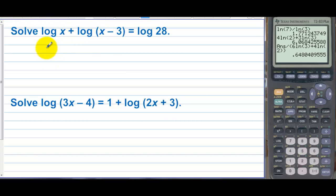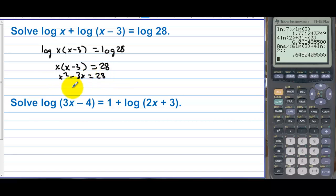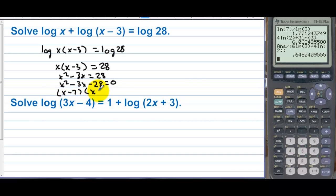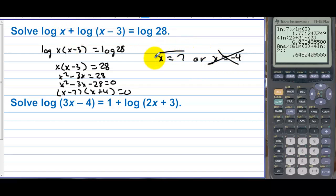Solve the next equation. Combine the two logs on the left: log of x times x minus 3 equals log of 28. Both sides have a log, so x times x minus 3 equals 28. We get x squared minus 3x equals 28, so x squared minus 3x minus 28 equals 0. This factors into x minus 7 and x plus 4, giving x equals 7 or x equals negative 4. But we can't take the log of a negative value, so x equals negative 4 is rejected. The only answer is 7.